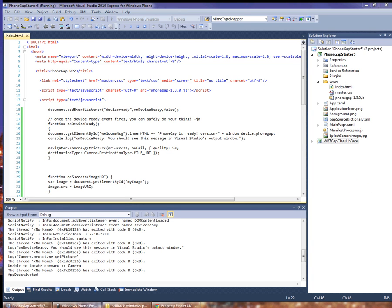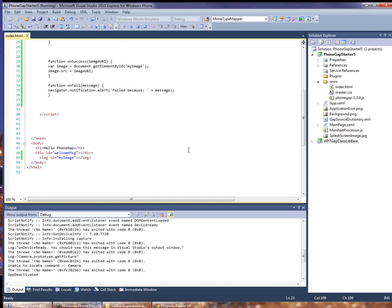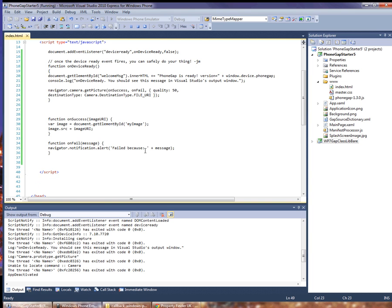Now let's look at how we can add functionality back in as we need it. So I've added an image element to the document with an ID of my image. I've added a call to camera get picture and I have a callback for success and fail.